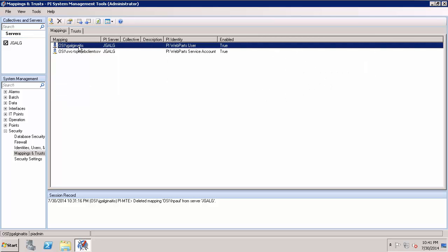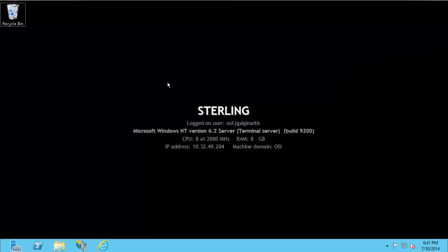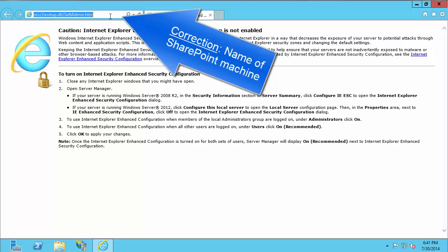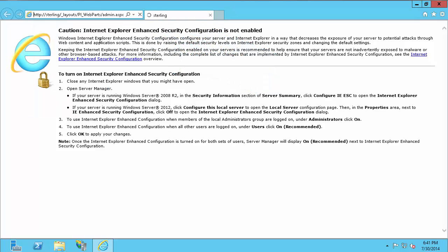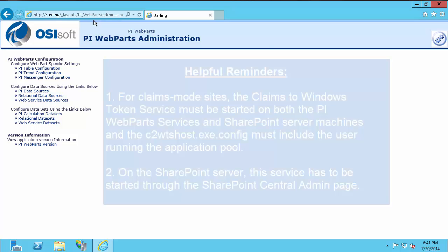Now I want to test my PI Web Parts installation. So I'm here on my Web Parts machine. The first place you want to test your Web Parts connection is at the Web Parts admin page. The URL for the admin page is the name of your Web Parts machine, so in my case Sterling, underscore layouts slash PI underscore web parts slash admin dot ASPX. This URL is also in the PI Web Parts administration guide.